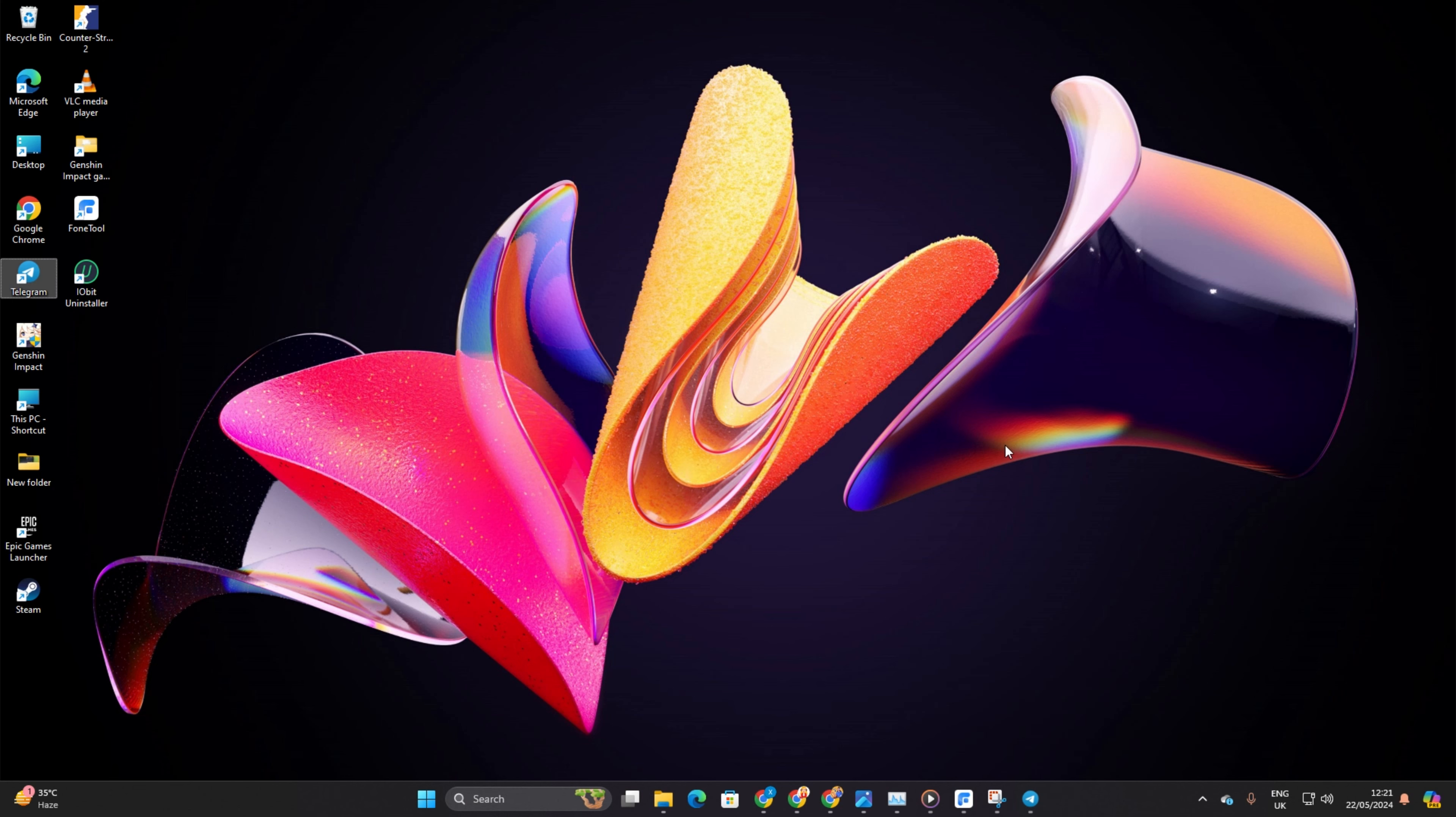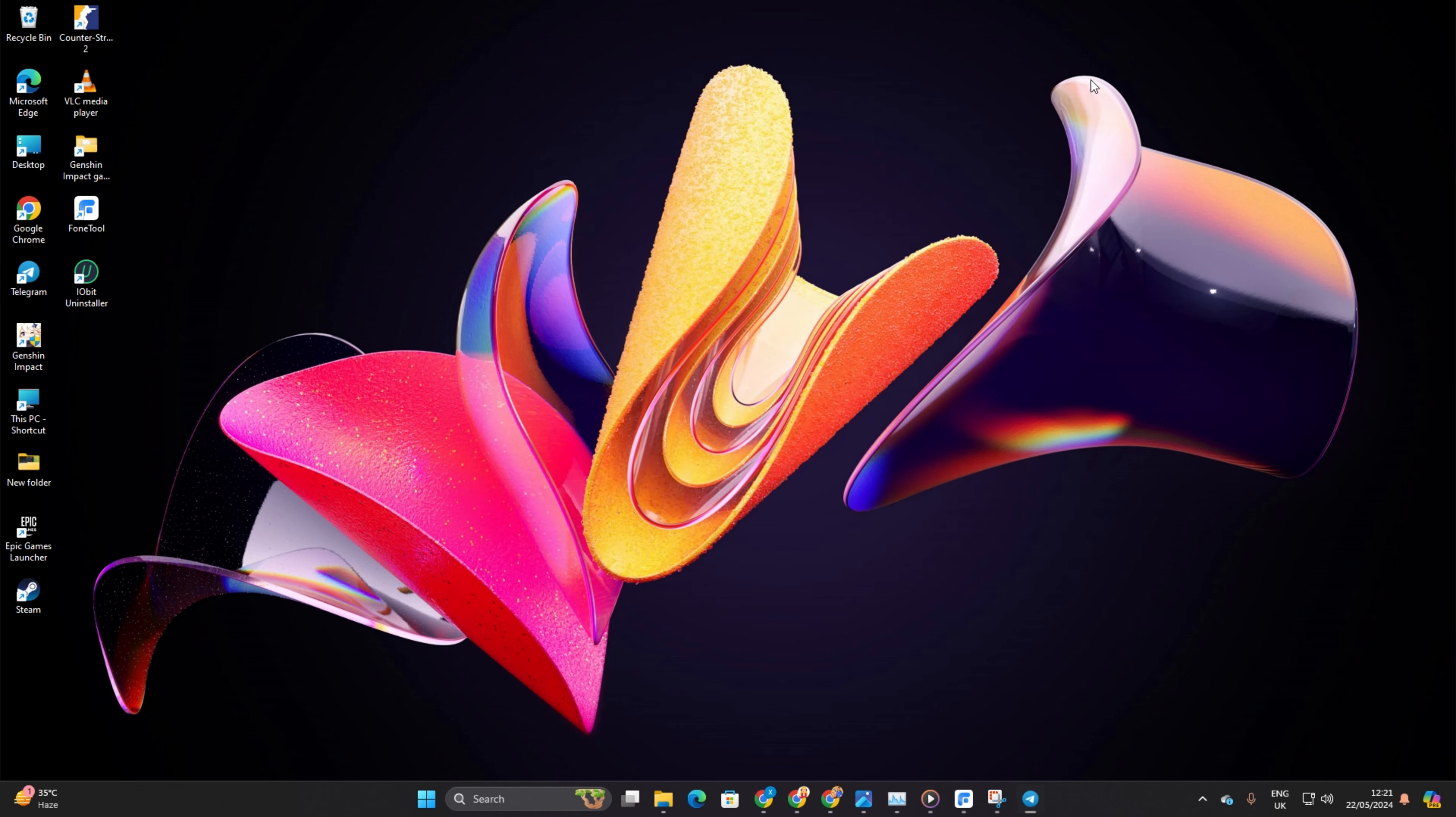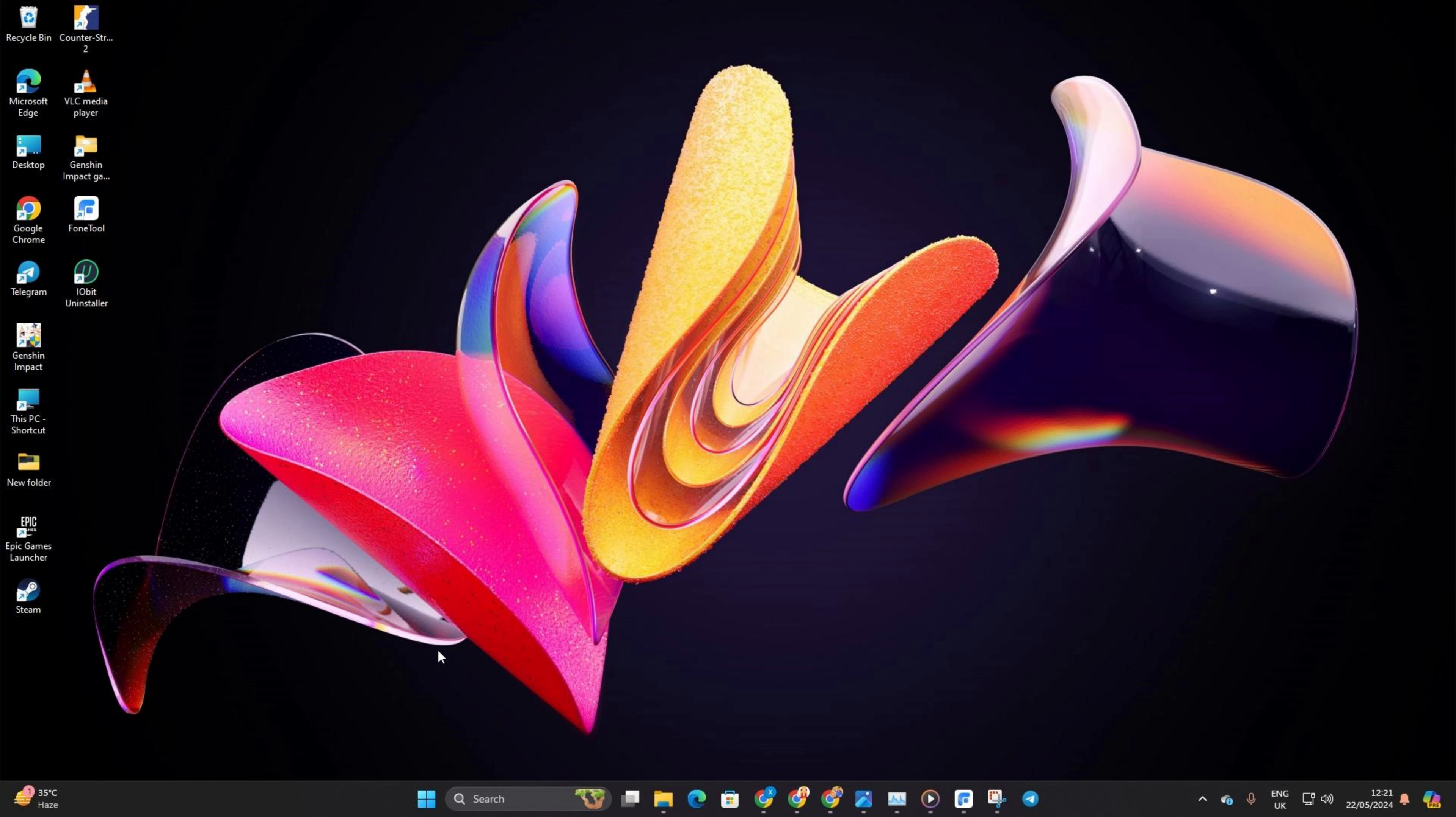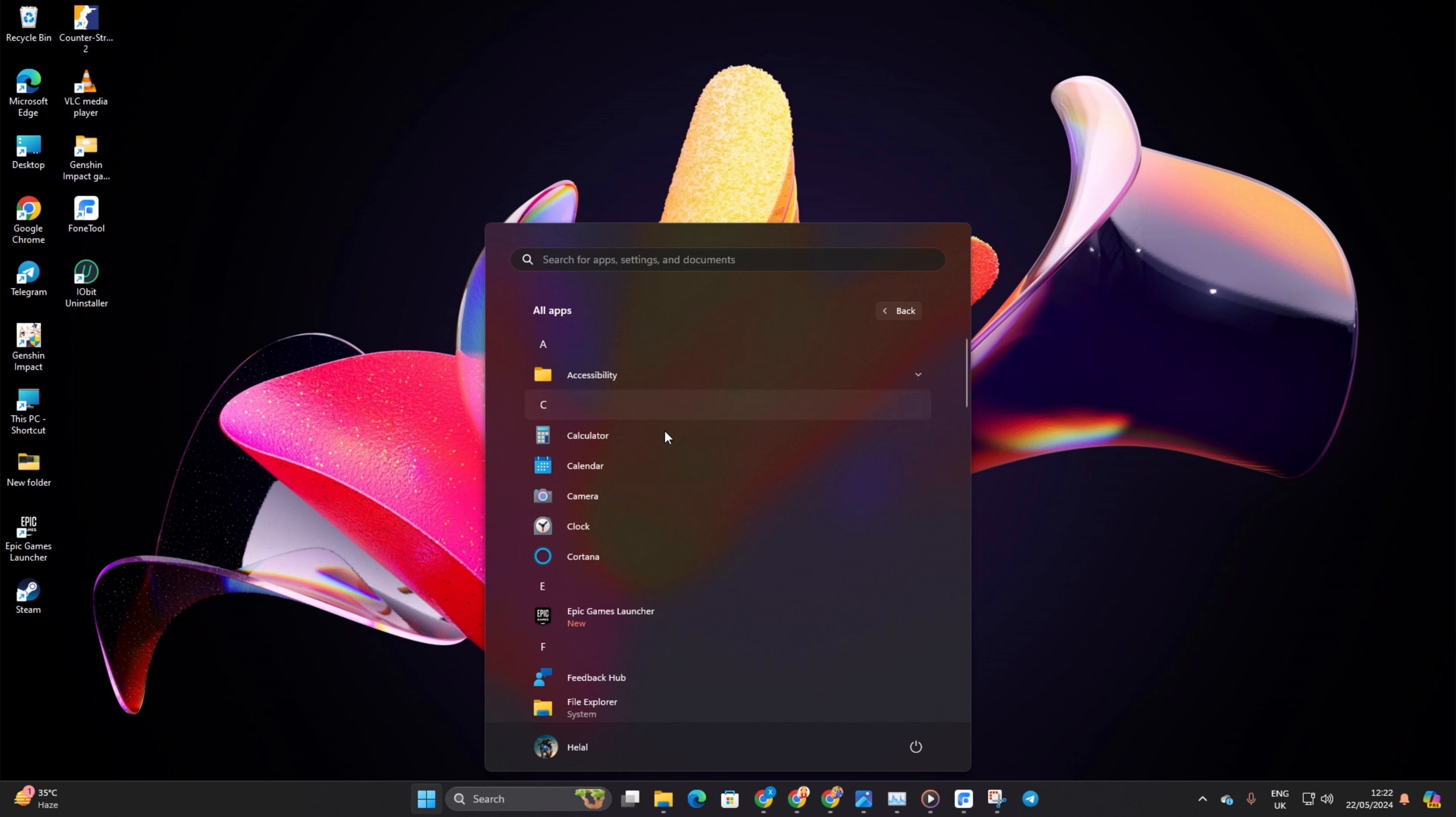Don't worry if you haven't got the app open yet, you can still pin it from the Windows app list. Just tap on the Windows icon in your taskbar. Next, click on all apps to see everything you've got installed.